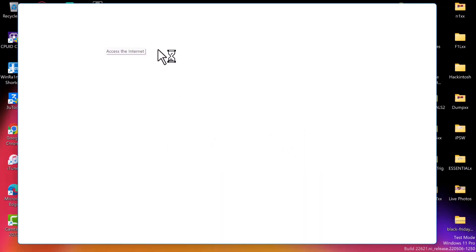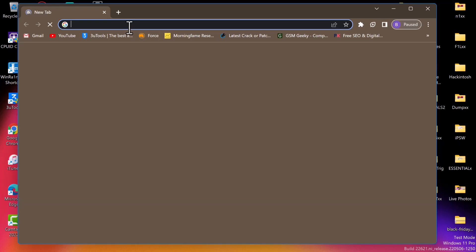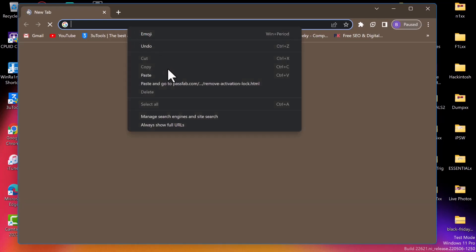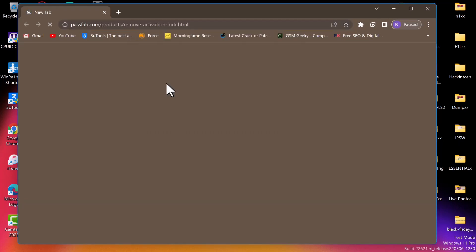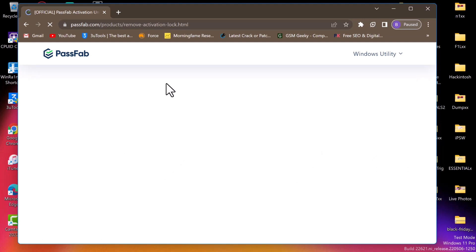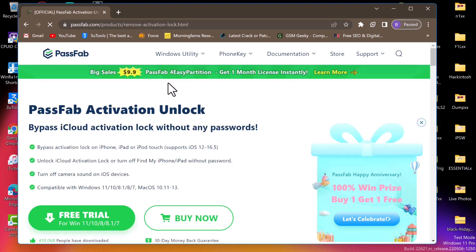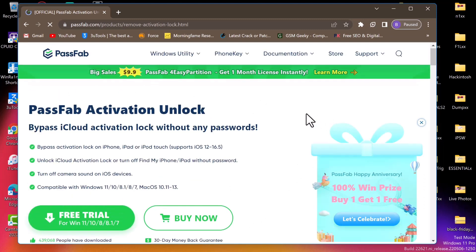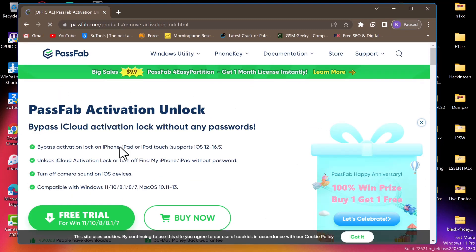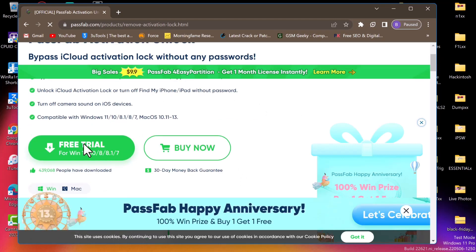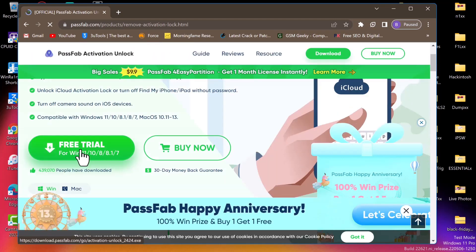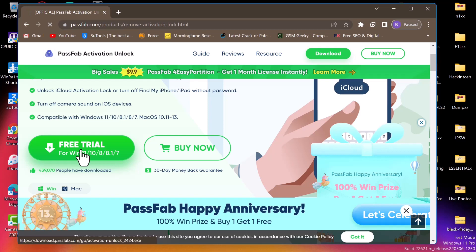To download the software, I'll put the link in the description below. You can go ahead and click on the link to install the tool directly, or open your web browser and go to passfab.com. Once you are on the website, you'll see a prominent button — go ahead and click 'Free Trial.'